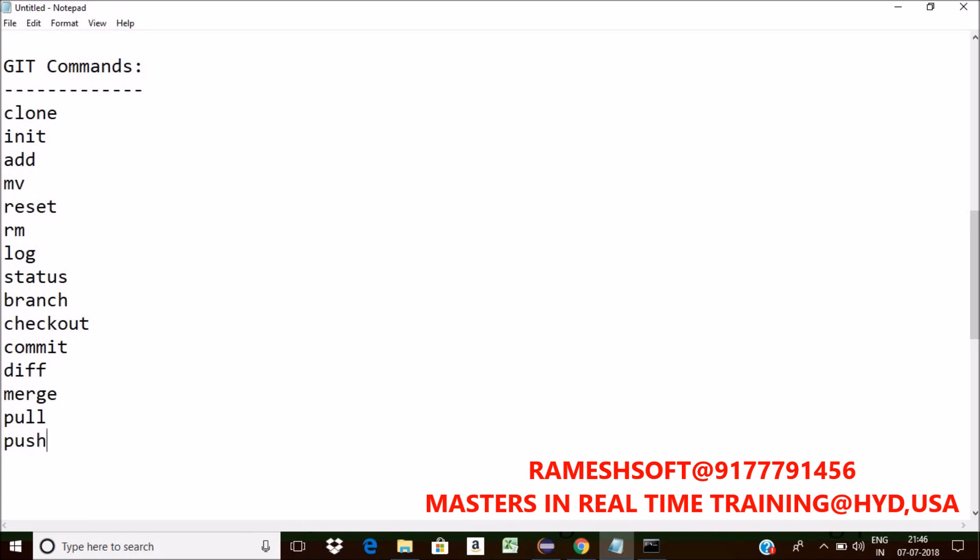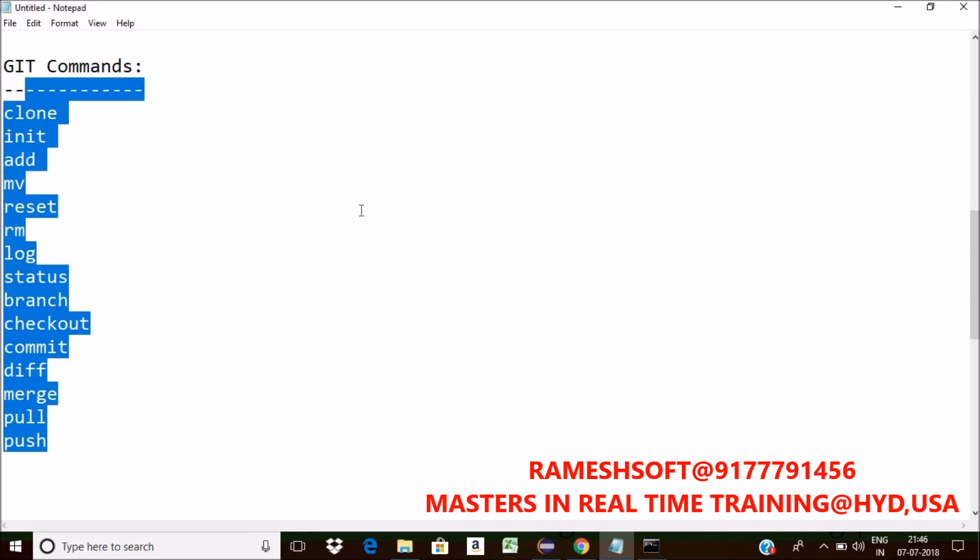Push. If you want to push the code from local to the remote, we have a command called push command.